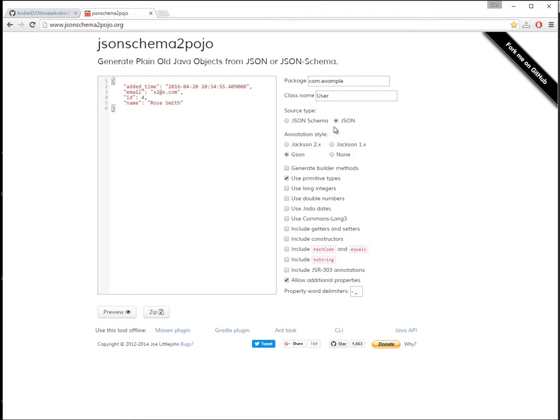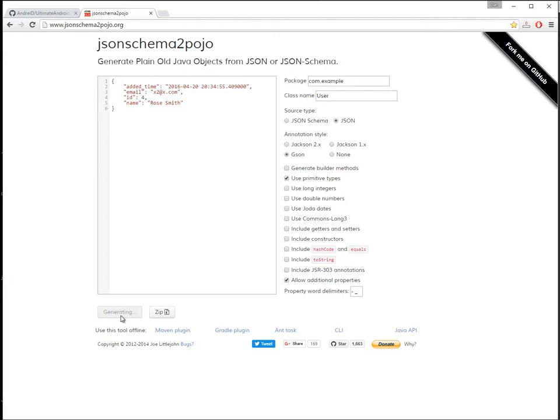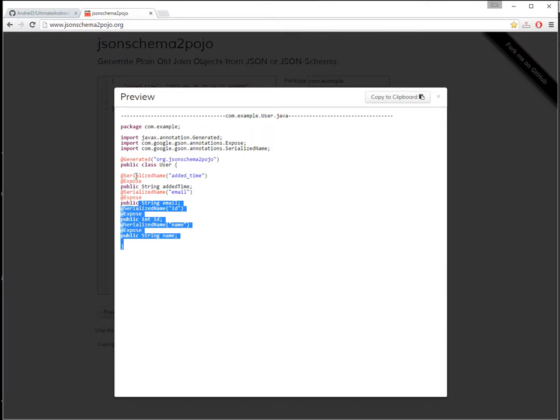Let's say I want to name my class User. Doesn't matter the package name. Select JSON, use primitive types, allow additional properties. You only need this. Click generate.